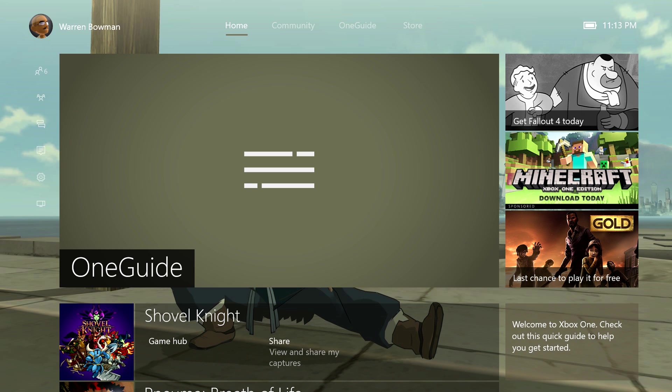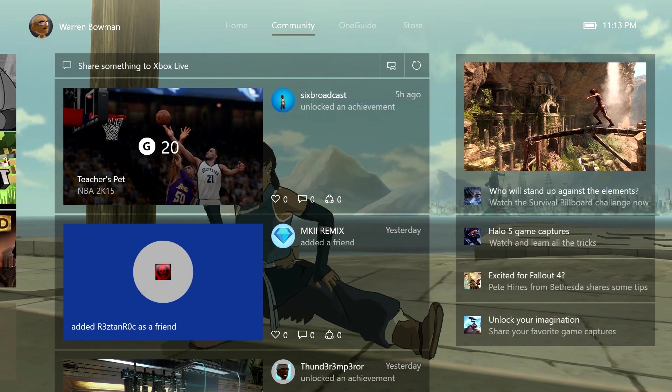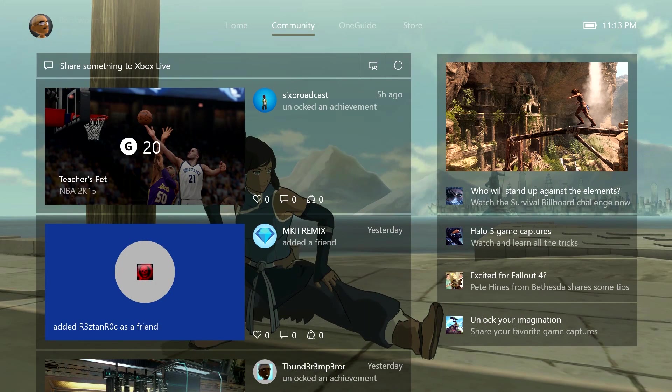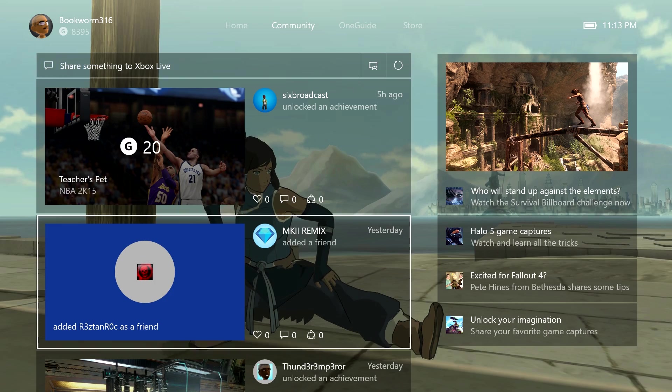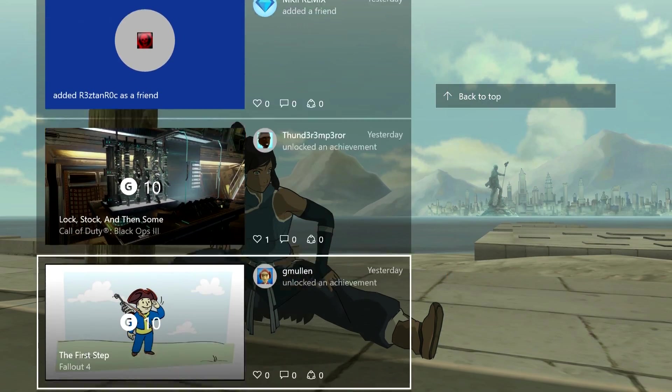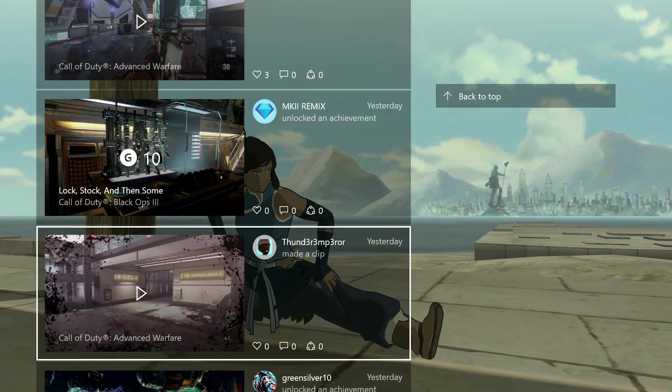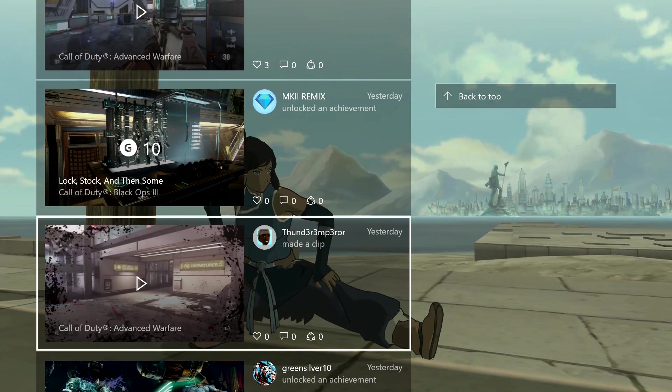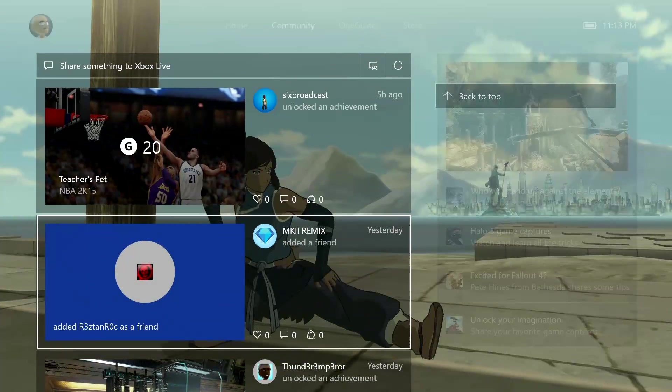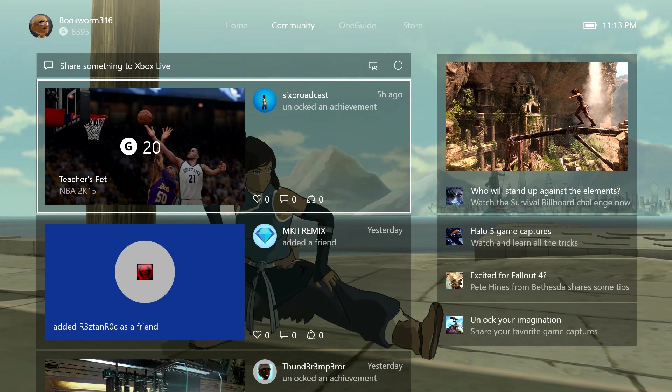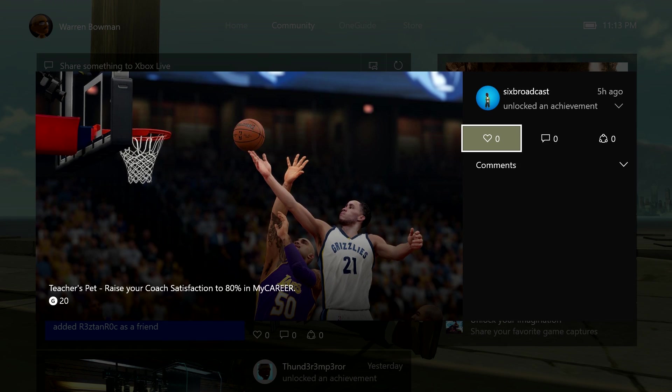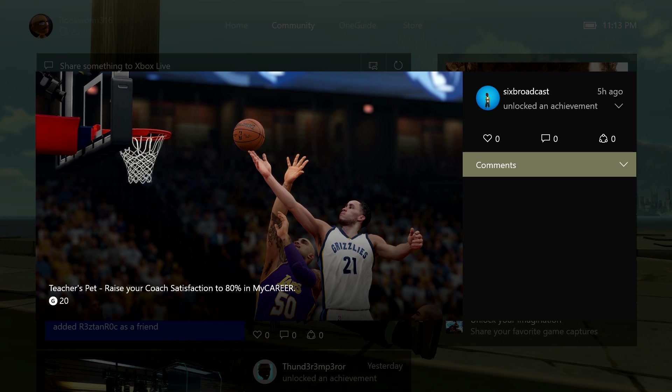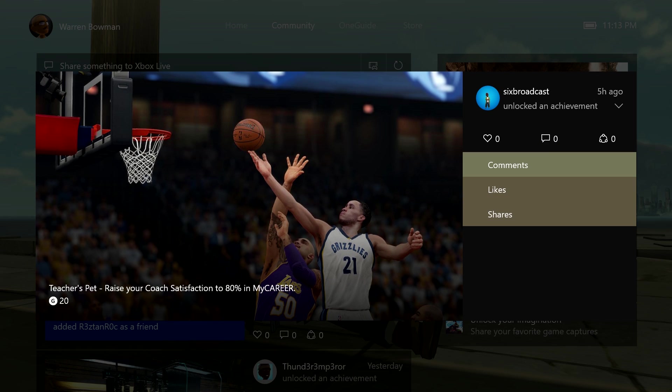We'll head back out of there. Next you have Community, which just shows you pretty much what's going on as far as your friends playing games within the Xbox Live community. You can see my boy Six Broadcast right here. He's playing some NBA 2K. Looks like he got an achievement, Teachers Pet. You click on that. We can see what he's unlocked. He unlocked it five hours ago. We can comment on it as well too. We can do likes.